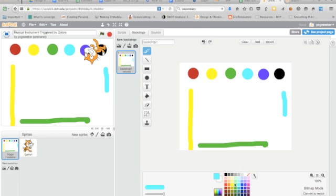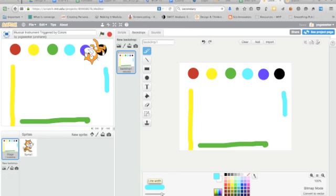Okay, you just choose your colors down here. Choose your paintbrush and you can make the line thicker or thinner and then you can draw anything that you want to.